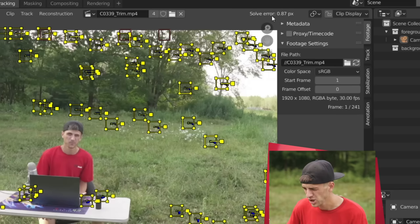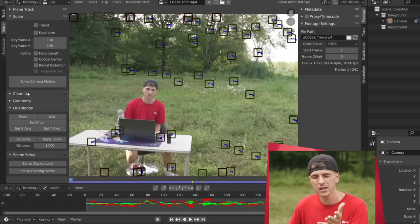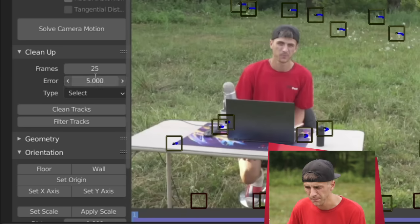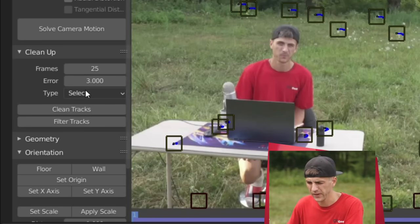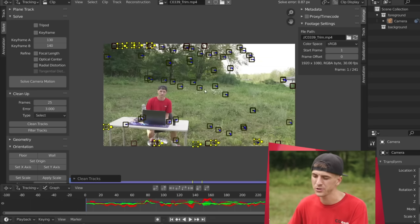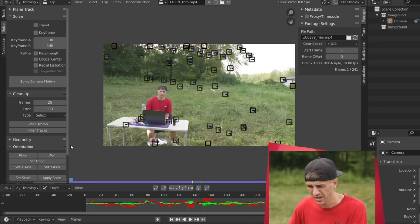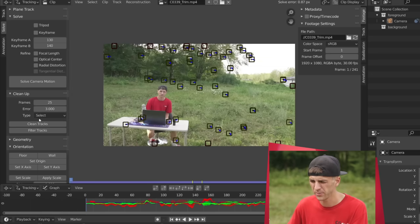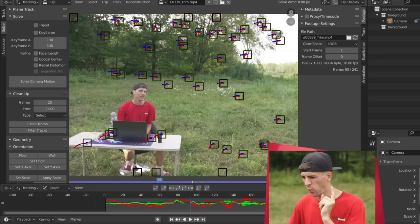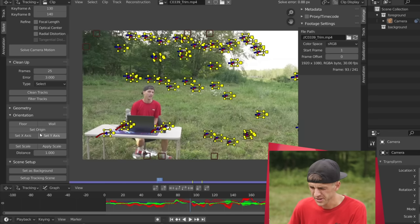As you can see, we actually got a pretty good solve error of just 0.87 there. That's actually pretty respectable. But we can clean that up more by going down to the cleanup tab. I'm going to set the frames to 25 and the error to three. I don't want any of those tracks. I'm just going to hit X and delete them now. And with just that done, we should be able to just solve the camera motion again here. Great. Anything under a one in the solve error is pretty solid, and we can totally work with that. So now you can just click set up tracking scene and set as background.